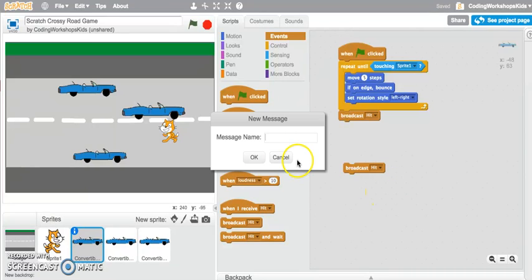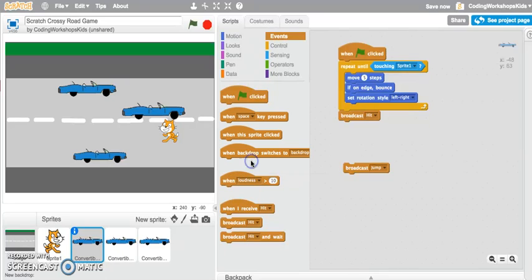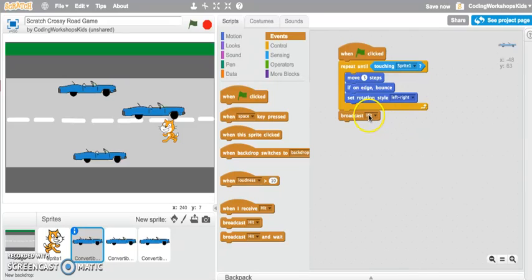That's how you can create a broadcast message. In my example here, I've created a broadcast message called hit. Now I'm going to jump into my cat sprite to see how I can apply when I receive the message hit.